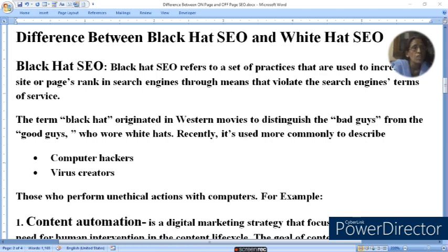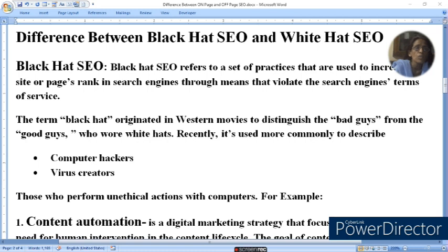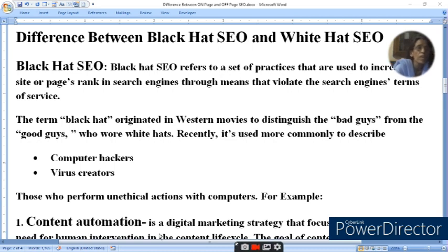The term Black Hat originated in Western movies to distinguish the bad guy from the good guy who wore the white hat. Recently, it is used more commonly to describe computer hackers and virus creators. Those who perform unethical actions with a computer are Black Hat SEO creators.